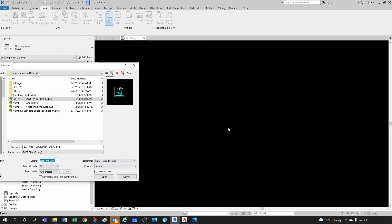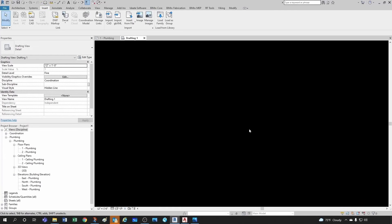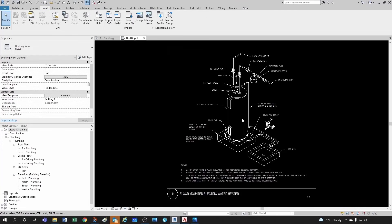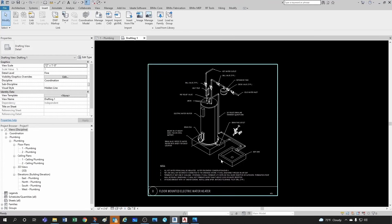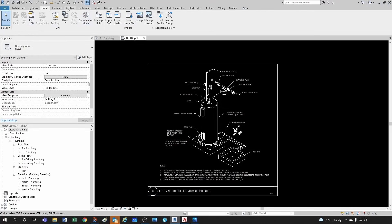And this doesn't really matter. I'm going to place in level one, it doesn't matter because again this is a drafting view. I'm going to click OK and then I double-click on the scrolling wheel and this is my detail right here.